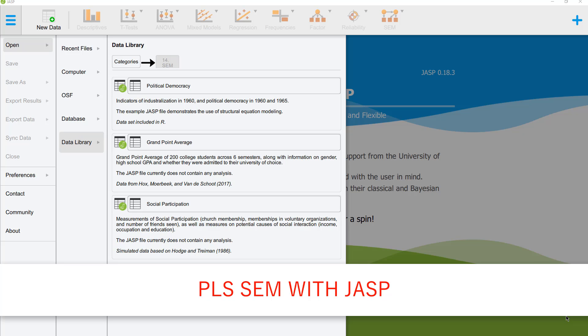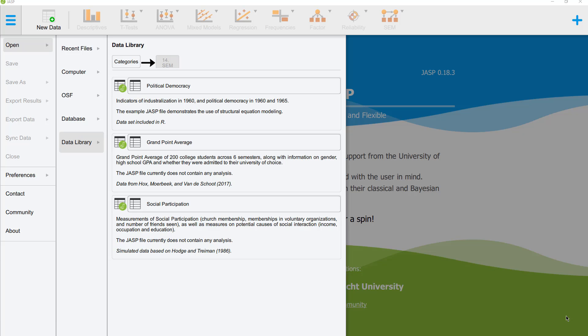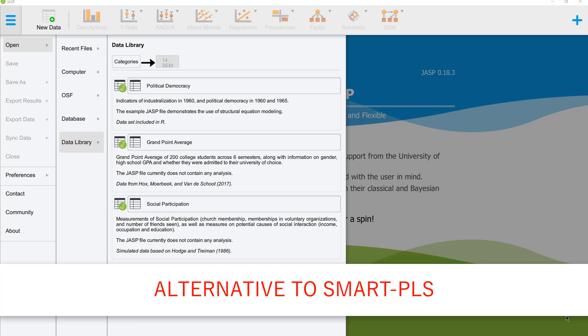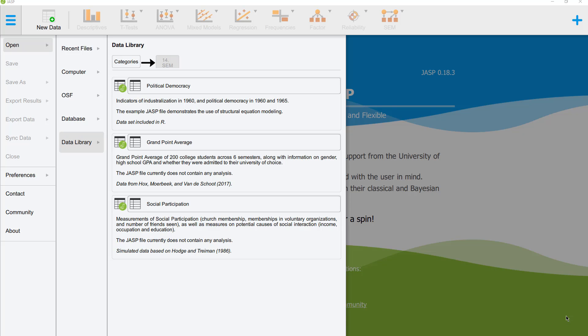In this video, I show you how to run a PLS-SEM with JASP. JASP, as a free statistics software, provides an alternative to the standard software Smart PLS.